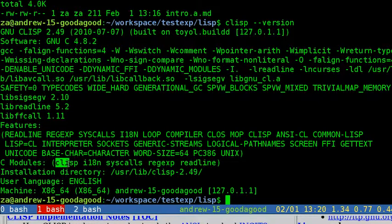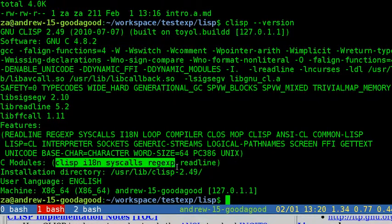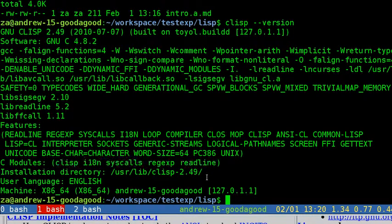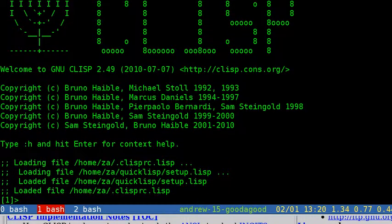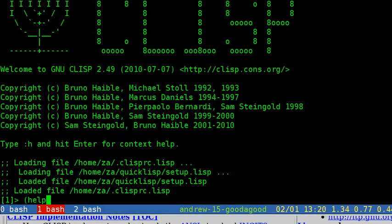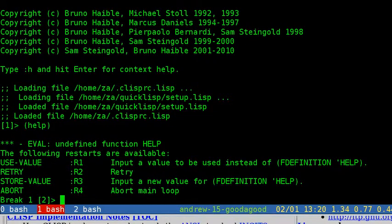For instance, a function F that takes three arguments would be called as: left parenthesis, function name, argument one, argument two, argument three, right parenthesis.